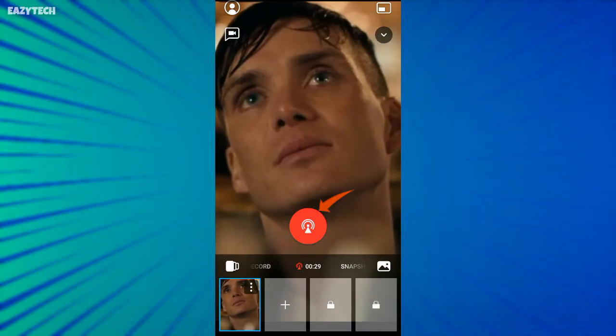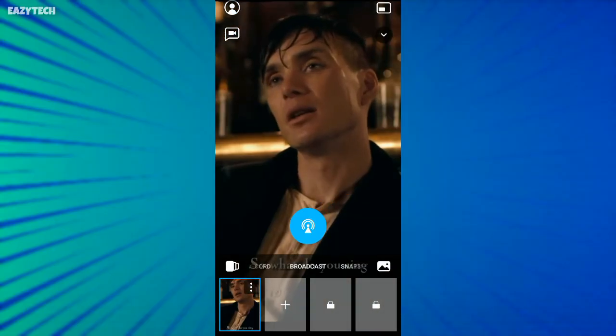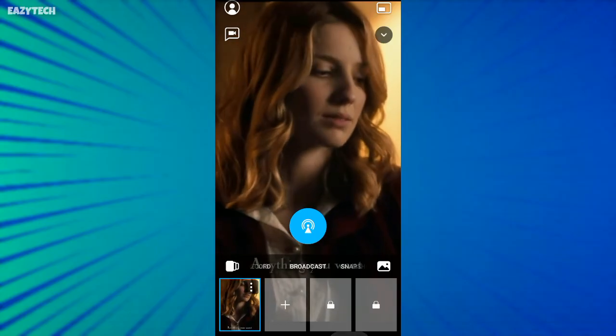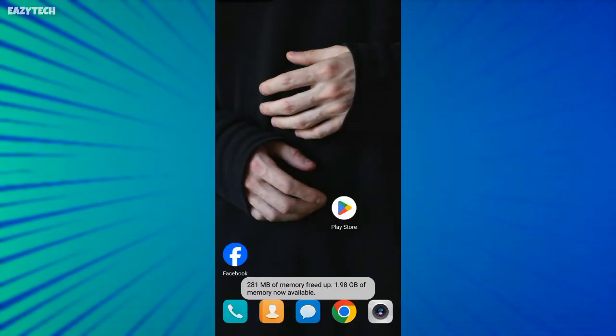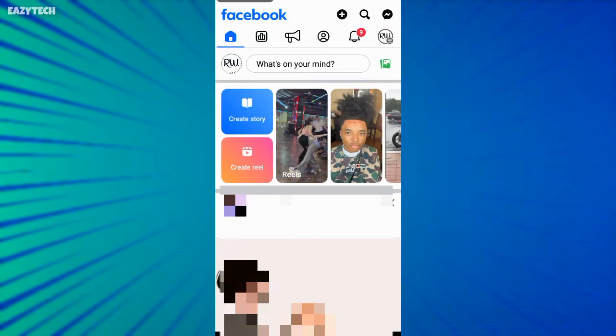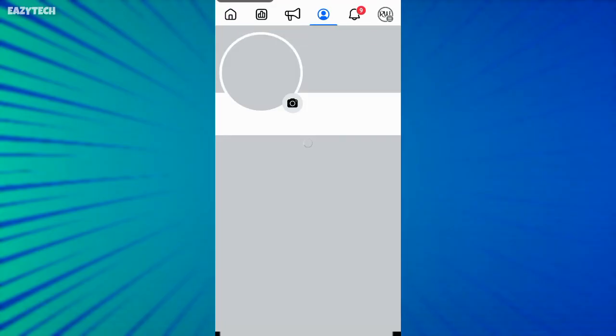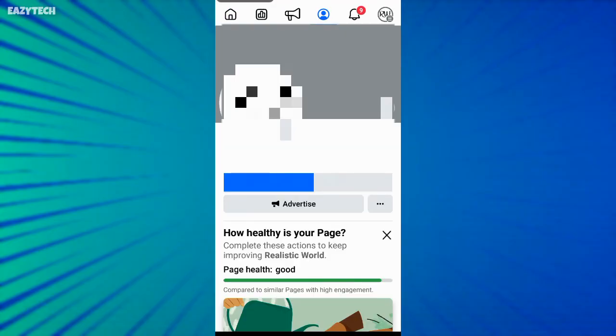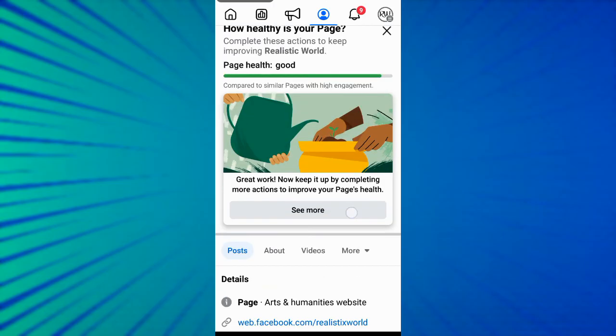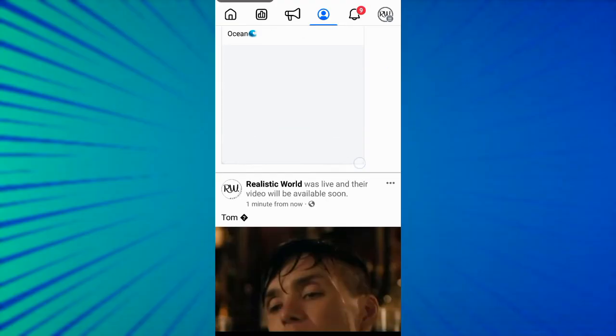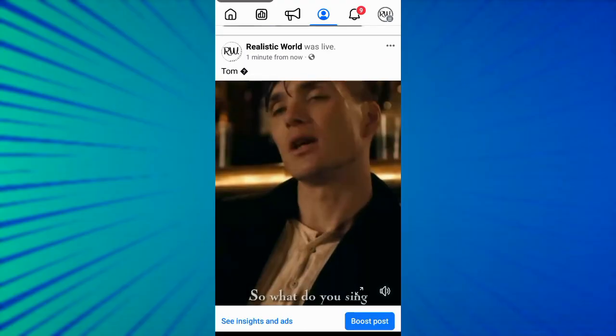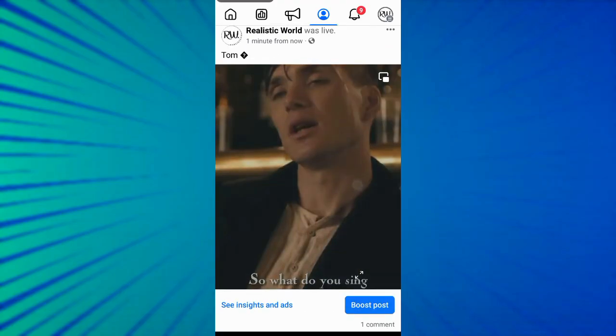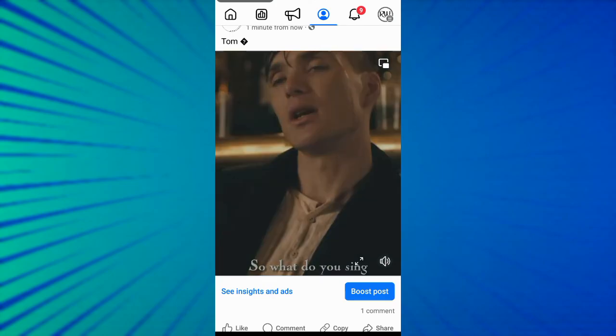Click on red button to stop the live stream. Now go to your Facebook page to check. Yes, we have successfully live streamed the local video on Facebook page.